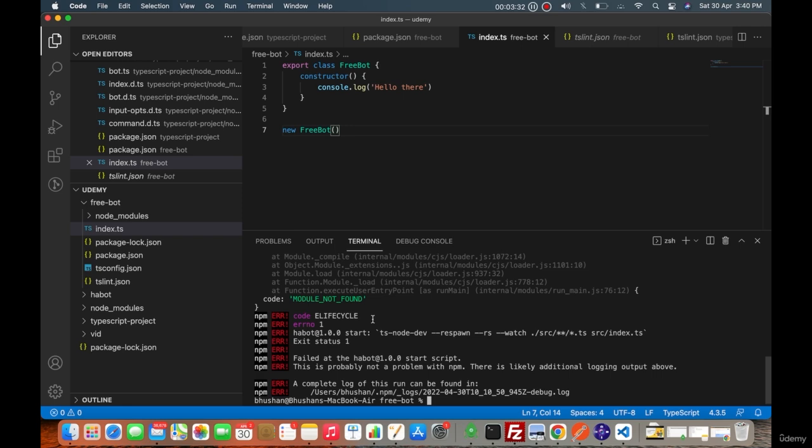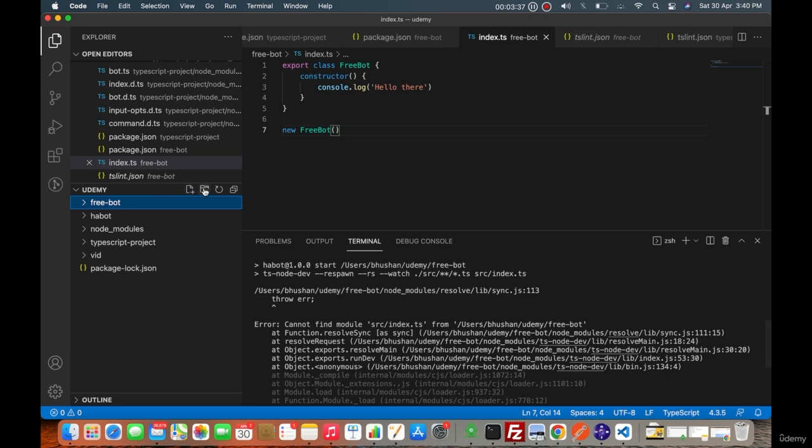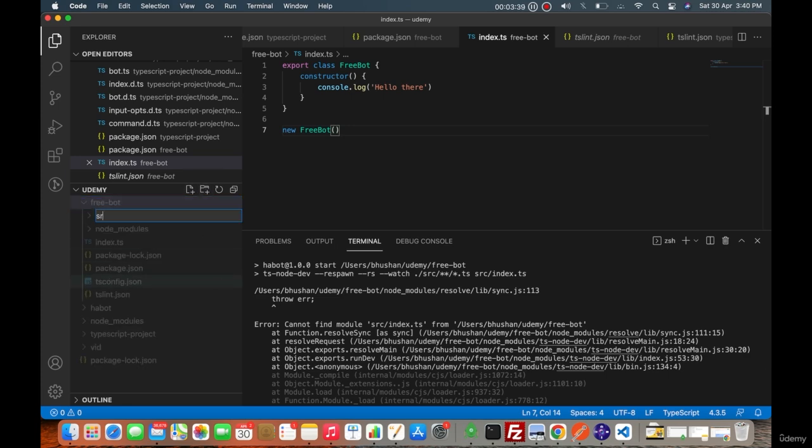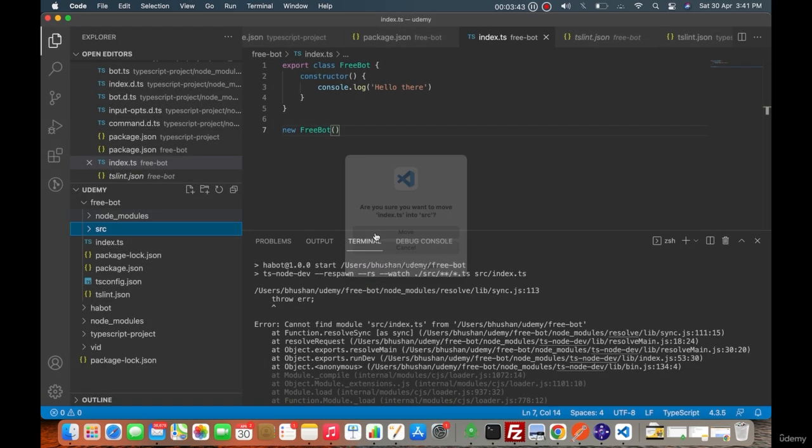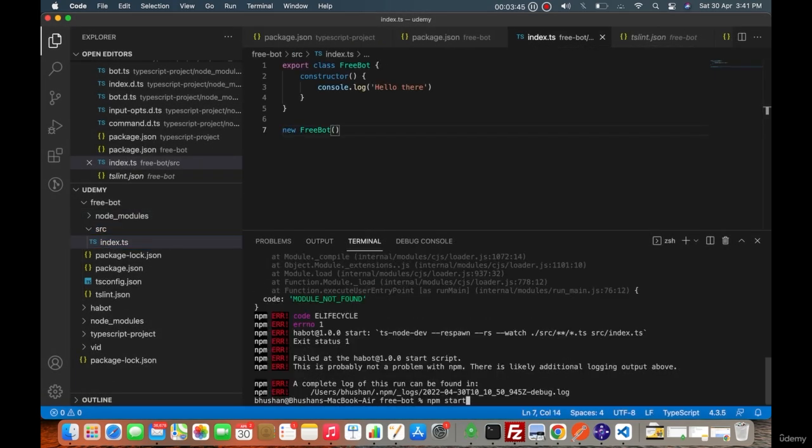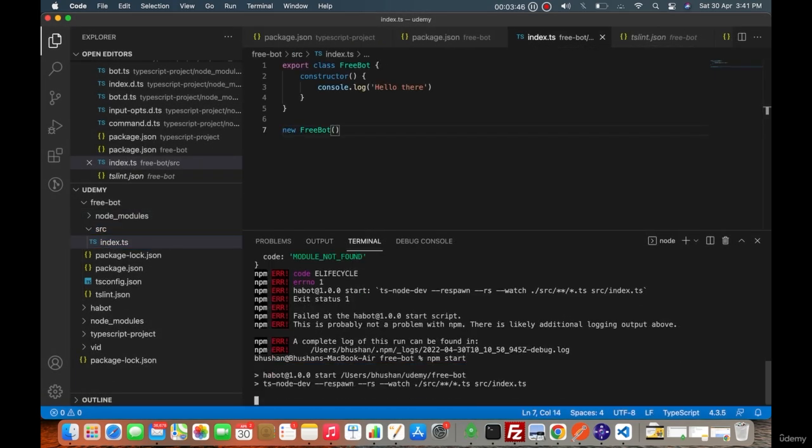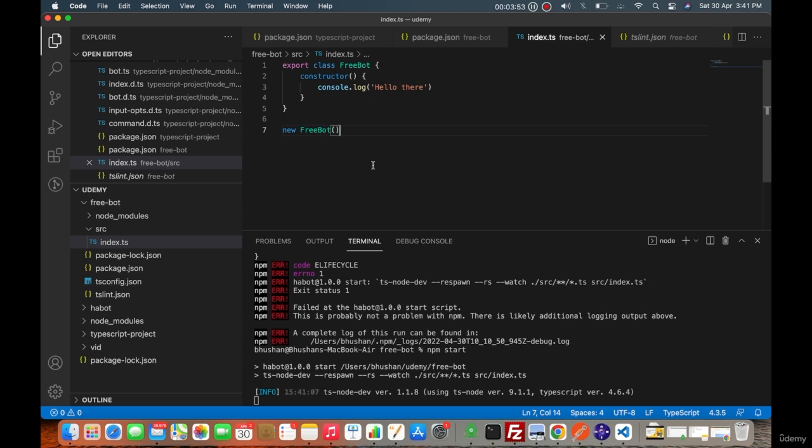My apology, you will have to create a src folder and push this index.ts file inside it. Once you do npm start then this will start working. Yeah, so this is printing hello there. It means our TypeScript project is created.